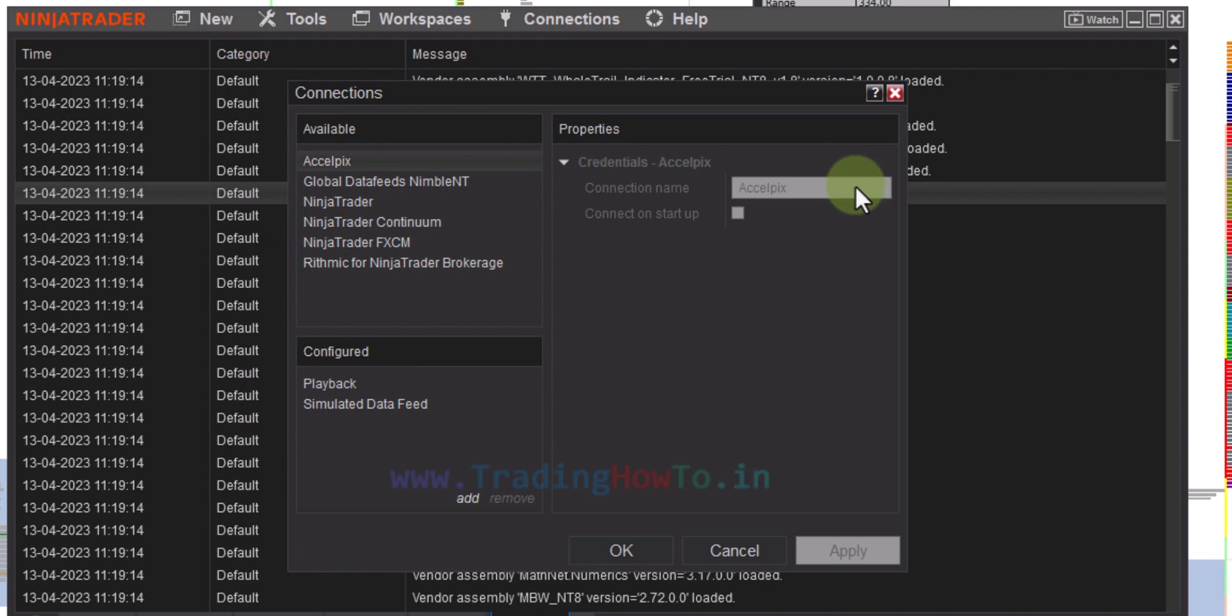So this is it guys for this video. This is how we can enable connections properties in NinjaTrader 8. If you like the video hit the like button, if you don't like it hit the dislike button. If you want to say something then write that in the comment box. For more tutorials like this, do subscribe to the channel.